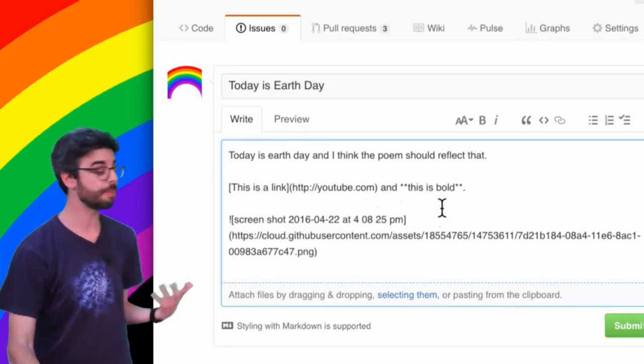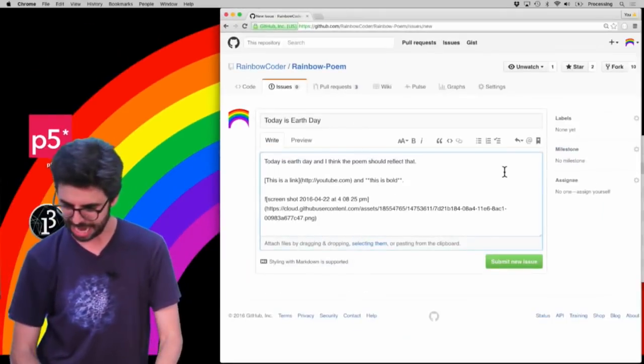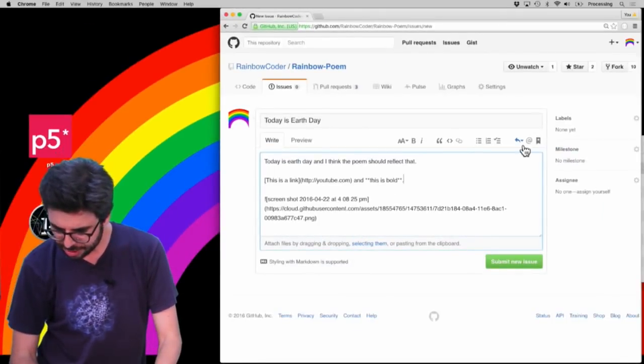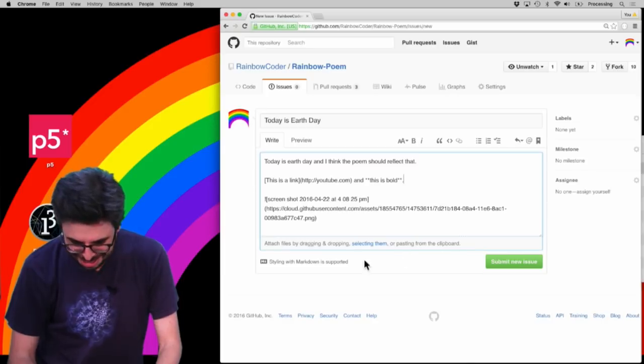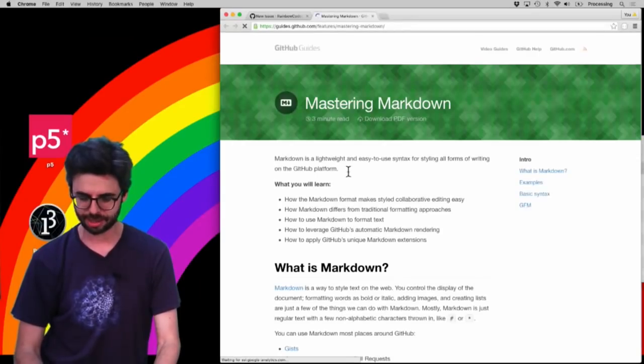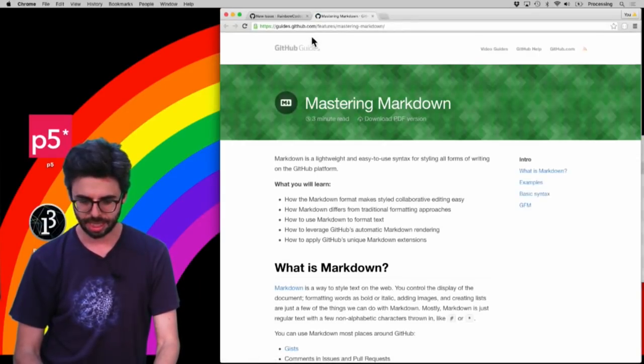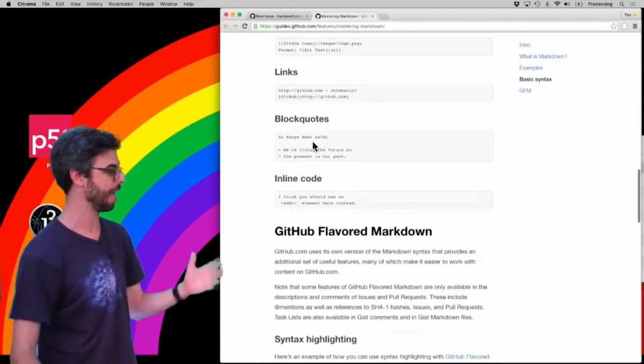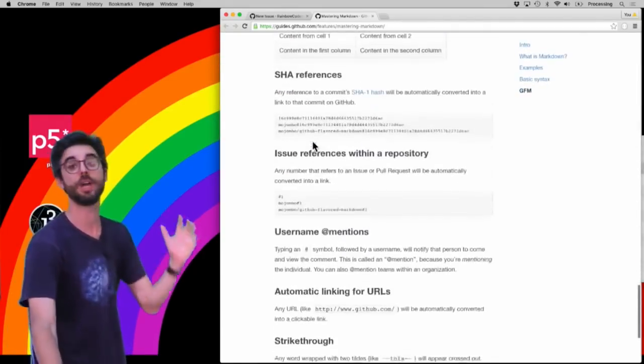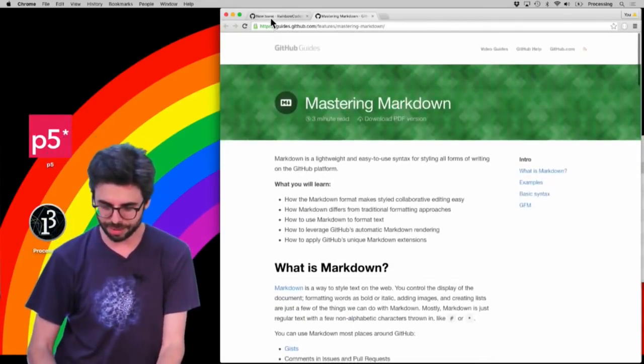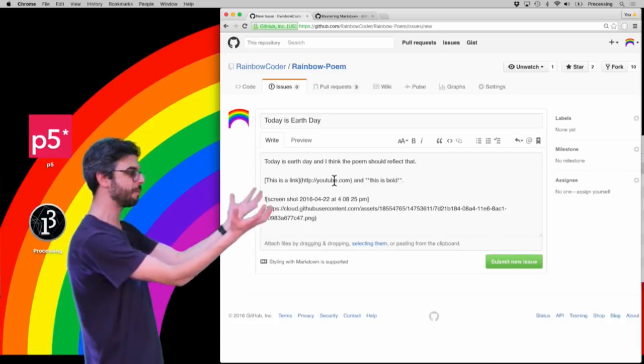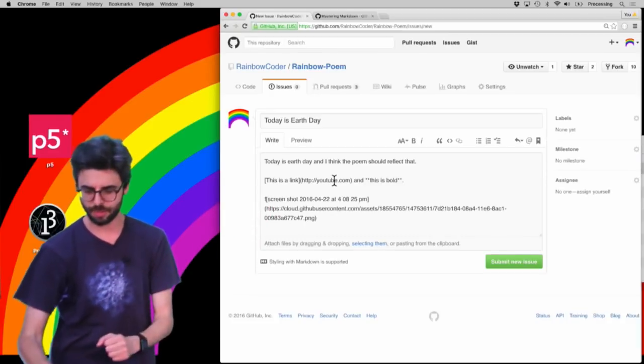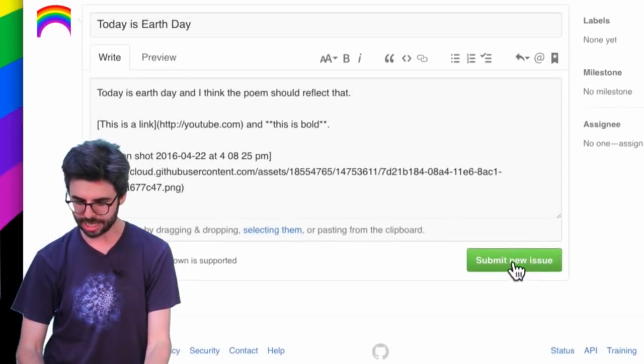So there's a lot of markup that you can learn and if you want to learn about that, somewhere on here, there's a styling markdown with markdown is supported. And if I click on that, it's taking me to a whole page which gives me all the stuff about markdown. But that's a little bit of an aside. So you can see now, I am writing my issue. And I'm going to now click submit.